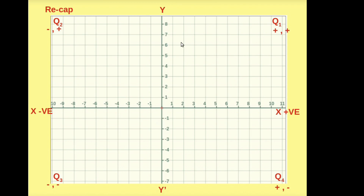This plane is Quadrant 1. All positive and positive points will be plotted on this plane. And here, this plane is Q2, Quadrant 2 — negative, positive. Ordered pairs will be plotted on this quadrant.